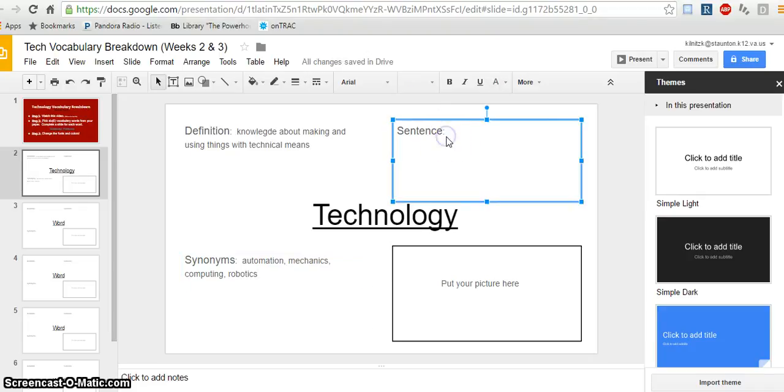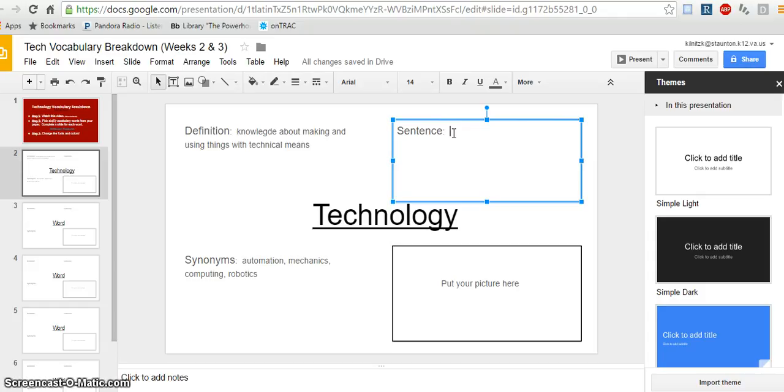Then I want to think about a sentence that uses technology and really try to show what this word means. Don't just give me people use technology. Give me a sentence that shows that you understand what this word means.